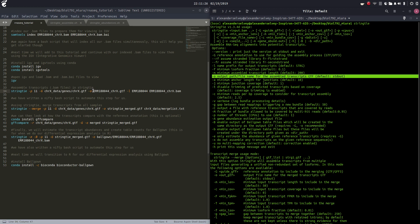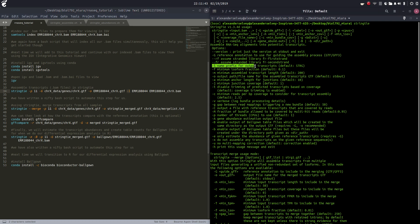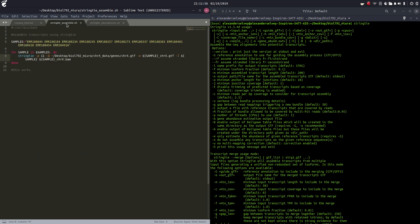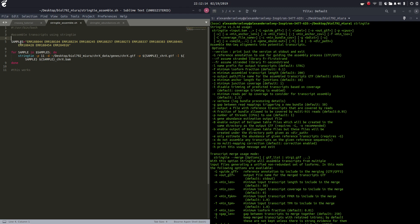Dash-o is our output path and file name for assembled transcripts. Here we have a single RNA-Seq read transcript experiment and we're going to output that to a GTF. Dash-l is the name or prefix for the output transcripts, and then this is our input file. If we come over here to my stringtie_assemble bash script, I've made a bash script that'll pretty much automate this for us. Essentially, if we run this bash script, it'll take all these samples and create our GTF files from them, assembling all those reads together into full-length transcripts.